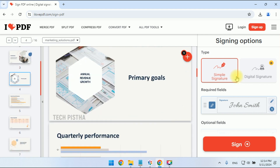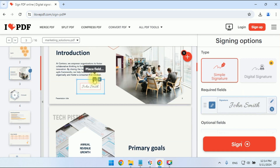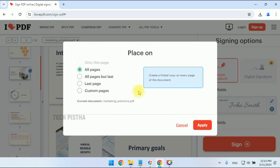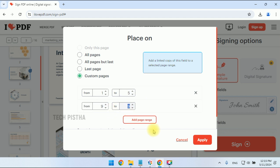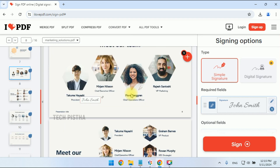I would like to add the signature here. For whichever pages you need, you can add only the signature. There are two options provided: one is 'Place Field' — click on this to open the placement window. Here you can choose 'All Pages', 'All Pages but Last', 'Last Page', or 'Custom Pages'. Custom pages means you specify which pages to add — for example, pages one, two, five, or a range like nine to eleven.